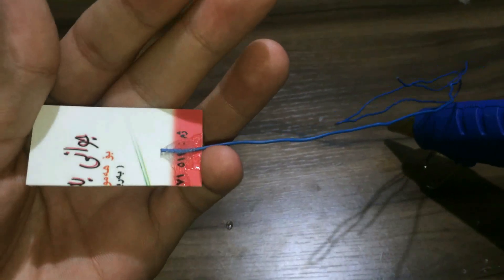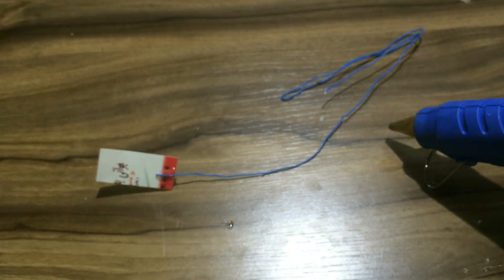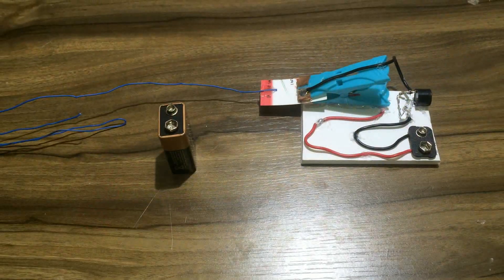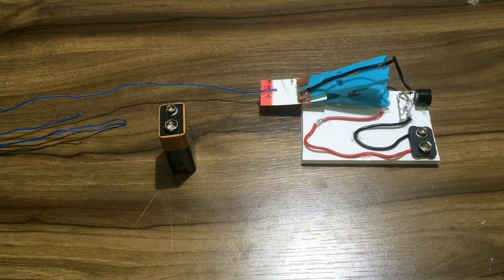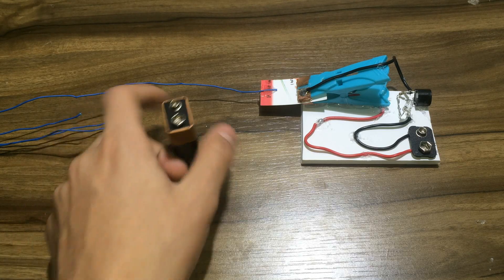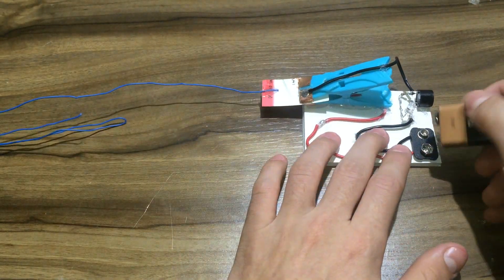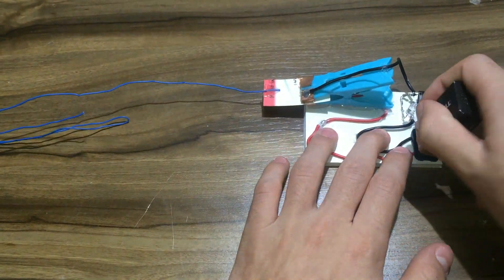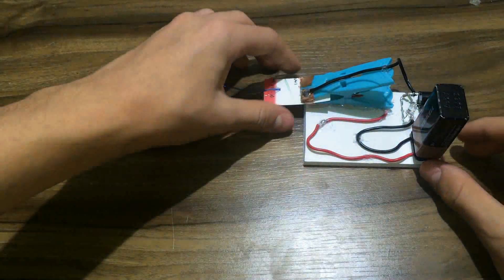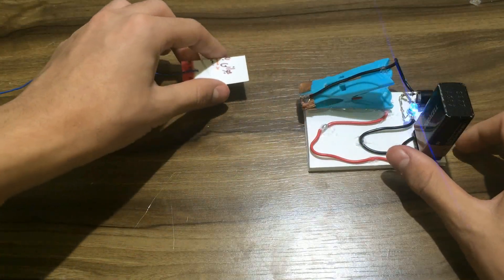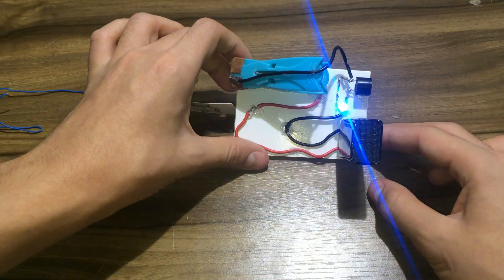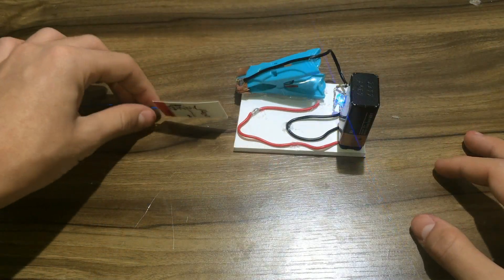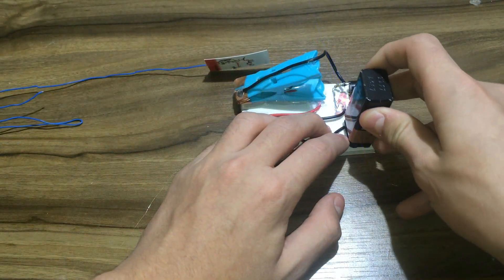So now everything is finished, let's test it to see if it works or not. Plug in the battery, remove this info card, and as you can see it works perfectly. Let's unplug it.